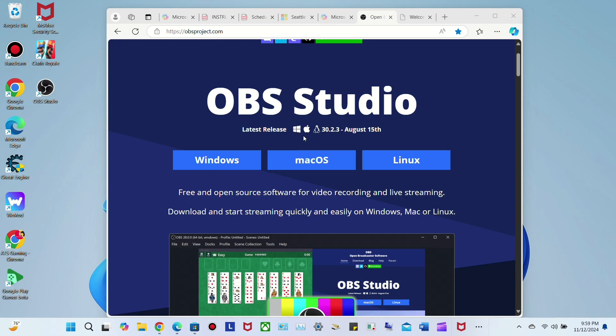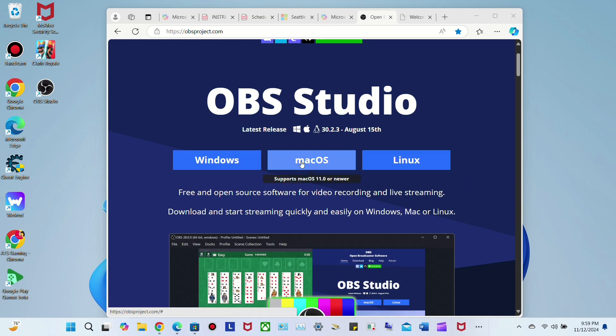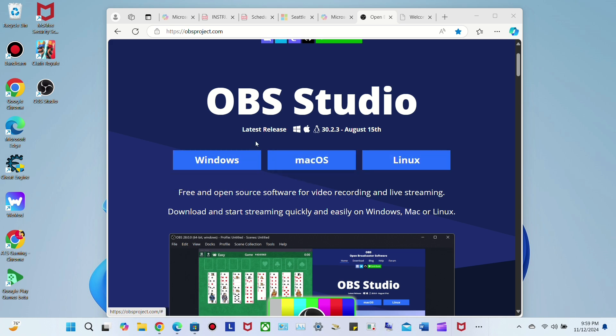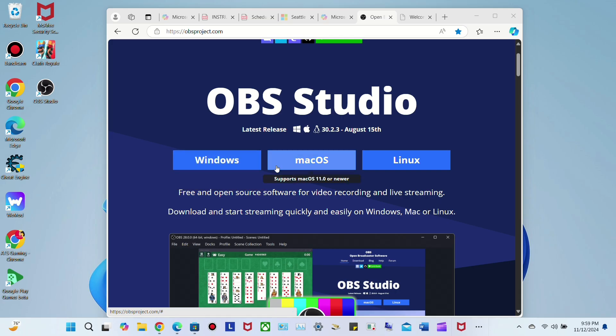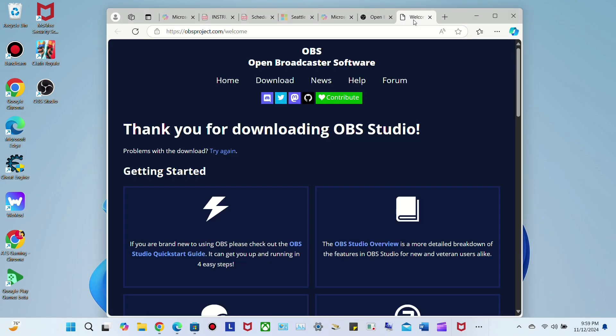Depending on what device you have - Windows, Mac, or Linux - just click on it. It supports Windows 10 and 11, Mac OS 11.0 or newer, and Linux. Click on whichever one you have and it will start the download process.